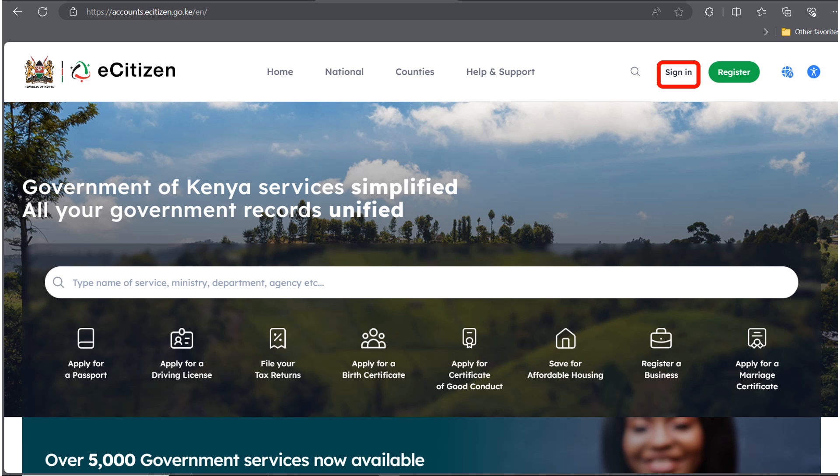Hello guys, welcome to the Future Internet Cafe. My name is Katherine, and in today's video we are going to look at how to do a vehicle search. Go to ecitizen.go.ke and click on Sign In.